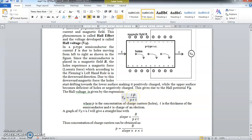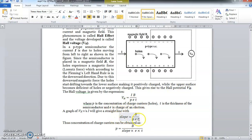Since B, P, E, and T are constants, VH is proportional to I. So if we plot a graph of VH versus I, it should be a straight line having a slope of B/PeT. From this formula, slope = B/PeT, we can calculate the value of P — the concentration of holes. So this is one of the applications of Hall Effect: to determine the concentration of charge carriers inside the semiconductor.